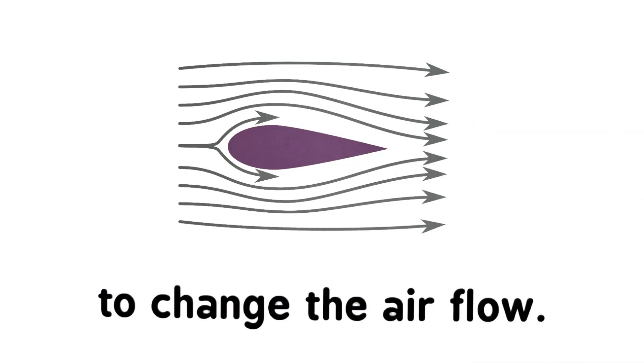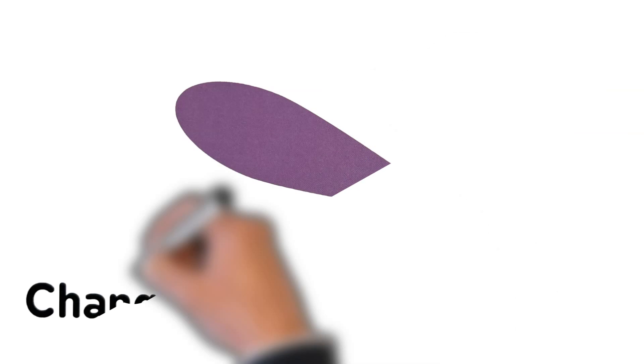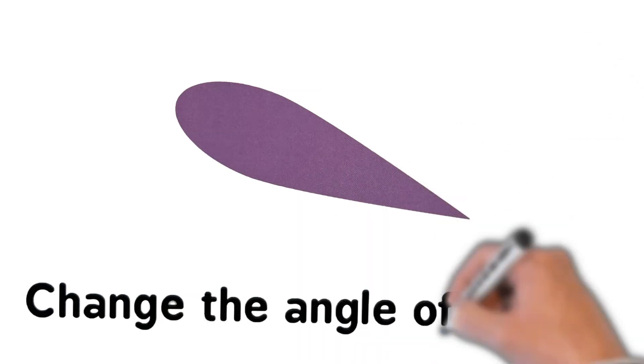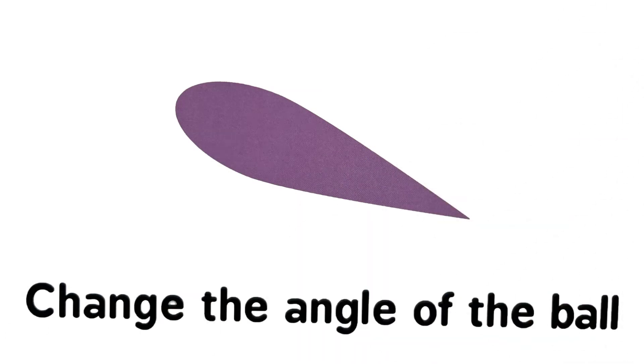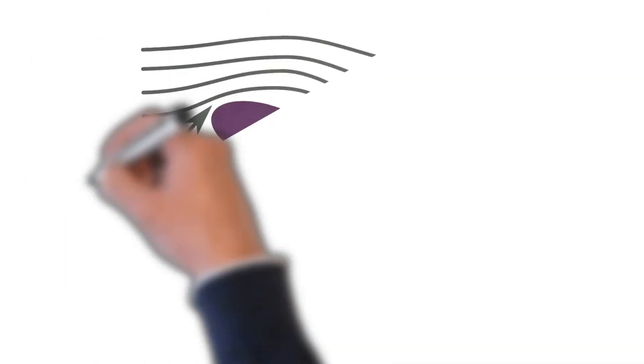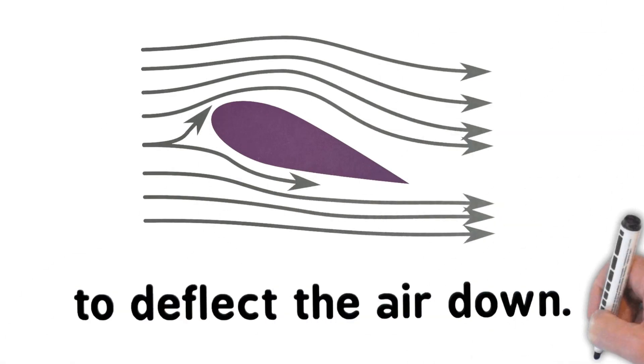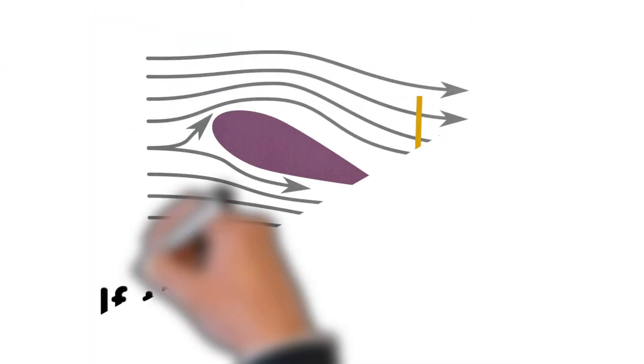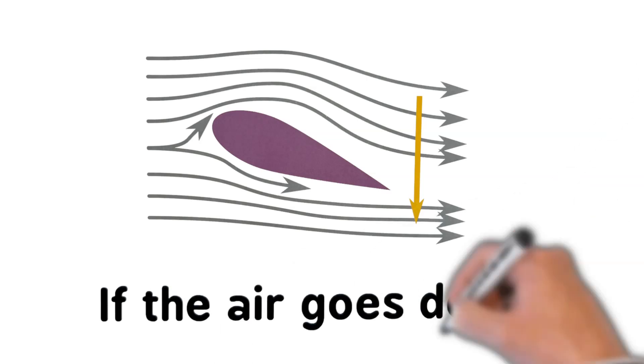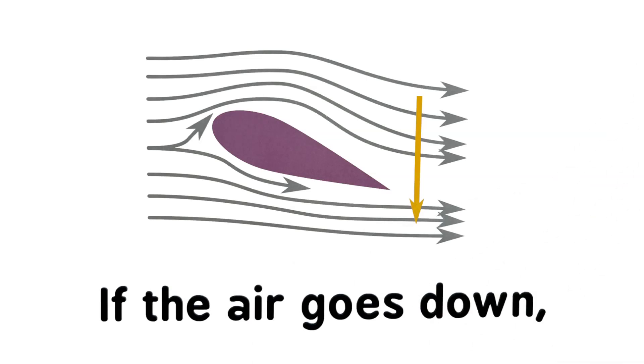Let's change the angle of the ball to deflect the air down. If the air goes down, the shape goes up.